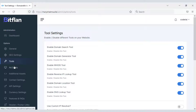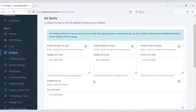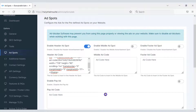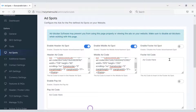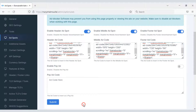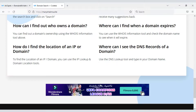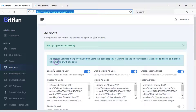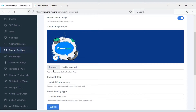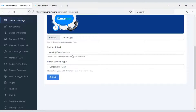Now we will add advertising to the website. We can use any company's advertisement. As an example, I will now add Google AdSense advertising to the website. Click Submit — you can see ads showing on our website. Now we will customize the contact settings, change the image, change the email, then click Submit.